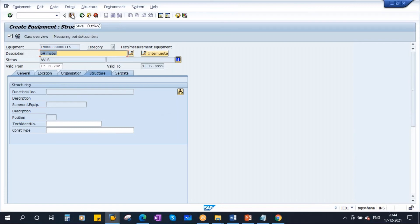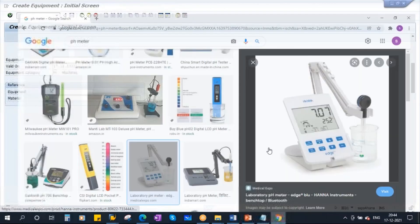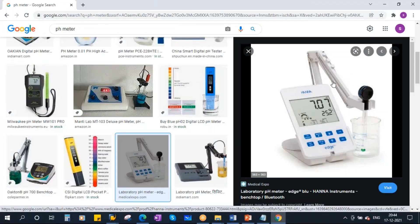Now save the equipment. I have created the pH meter as a test equipment.